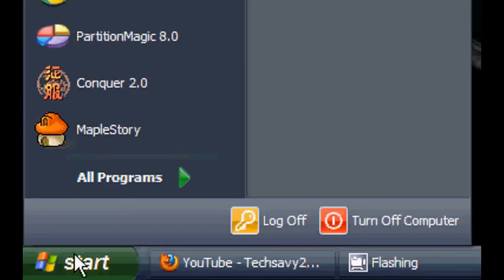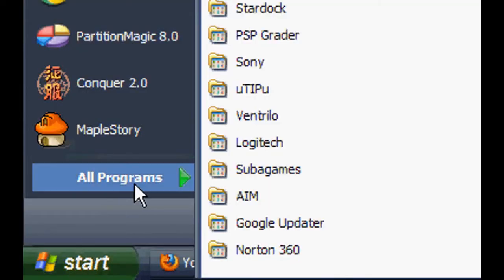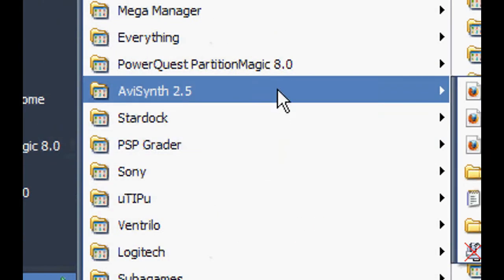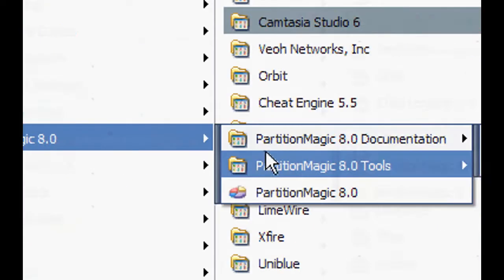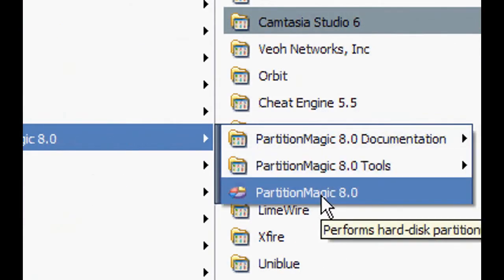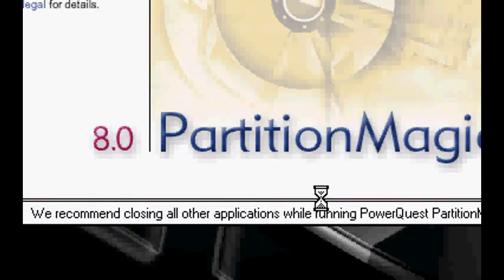Hey everyone, this is another Partition Magic video and we're going to be creating a new backup partition here. First we're going to go to Start, Programs, PowerQuest Partition Magic, and Partition Magic 8.